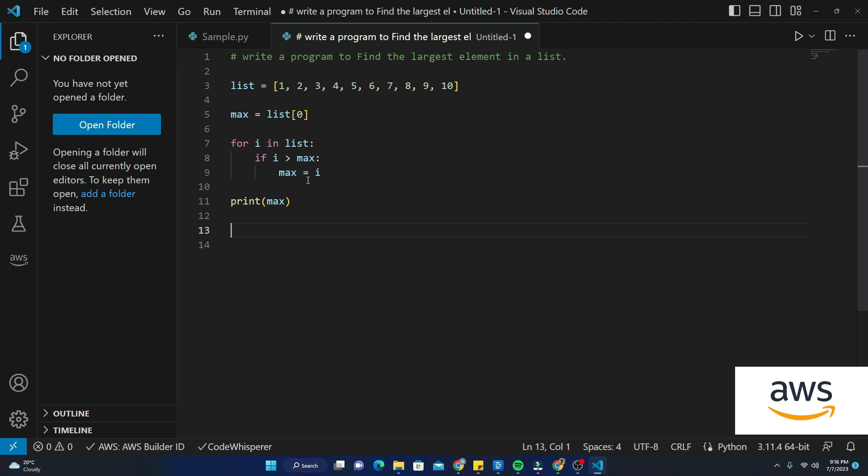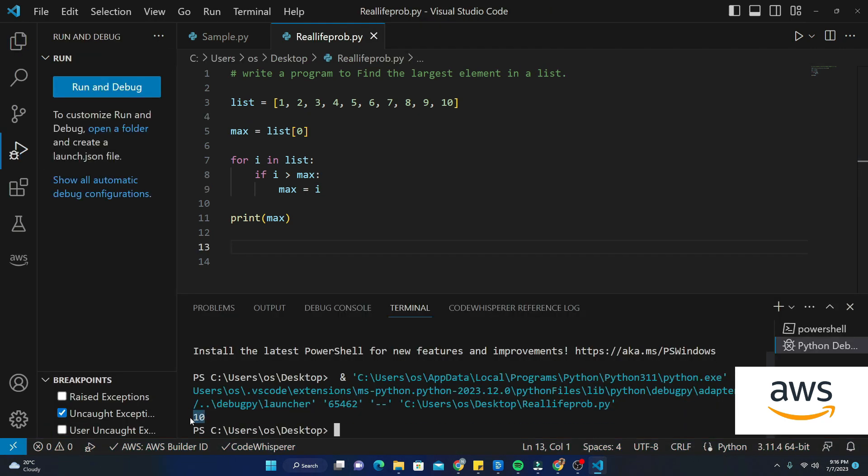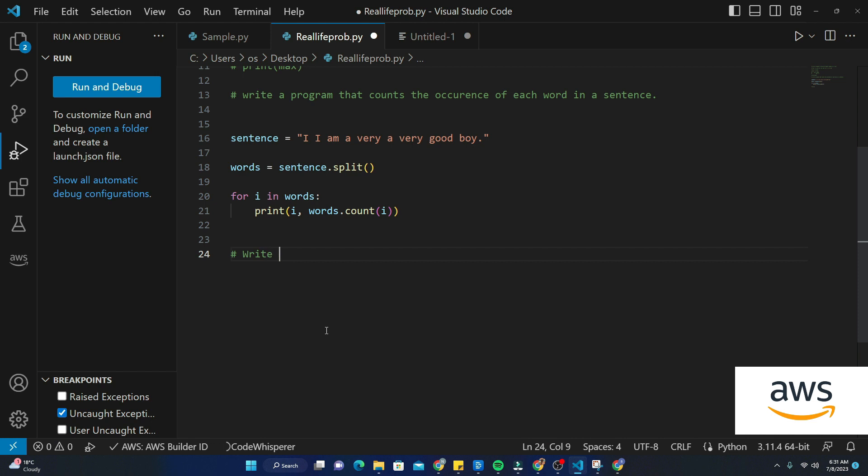Let's go ahead and see the output now. As you can see, it provided me the largest element as 10, which is absolutely right seeing our list over here. We can also see that with the help of one another example. This time I'll be prompting AWS CodeWhisperer to write me a program that generates a random password with a specific length.